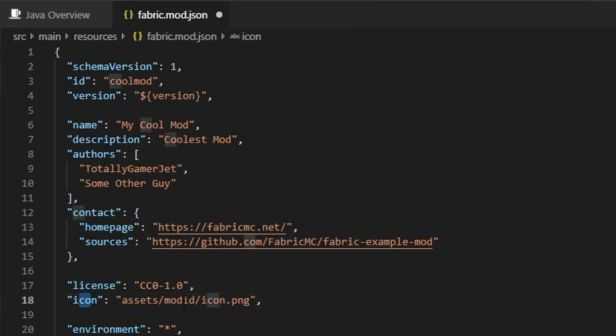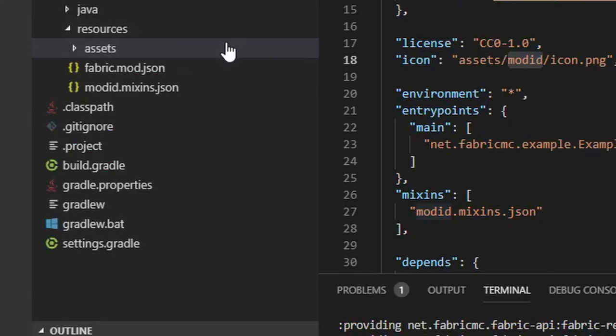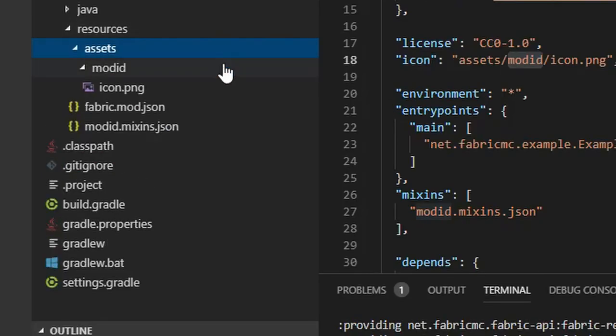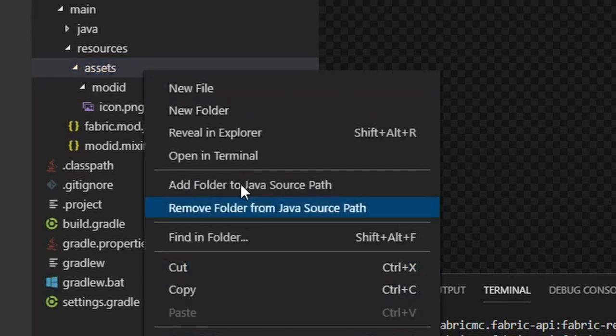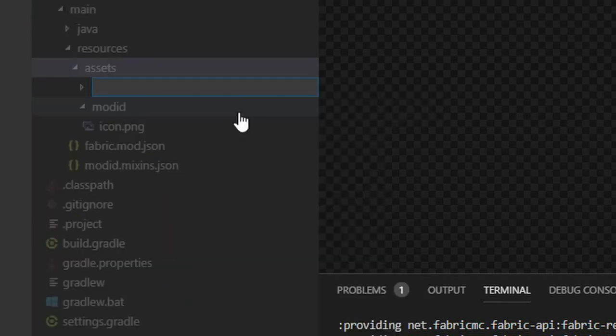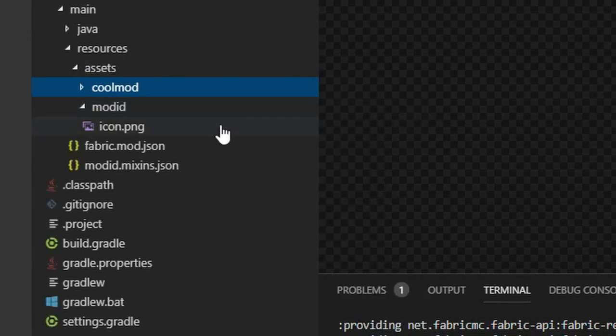Write the mod's license in the license field. Next, we can set a mod icon. The example mod comes with a default mod icon. If you have a custom one, you can change the icon field to match the location you want to place it. I recommend placing it in assets, your mod ID, icon name dot png.